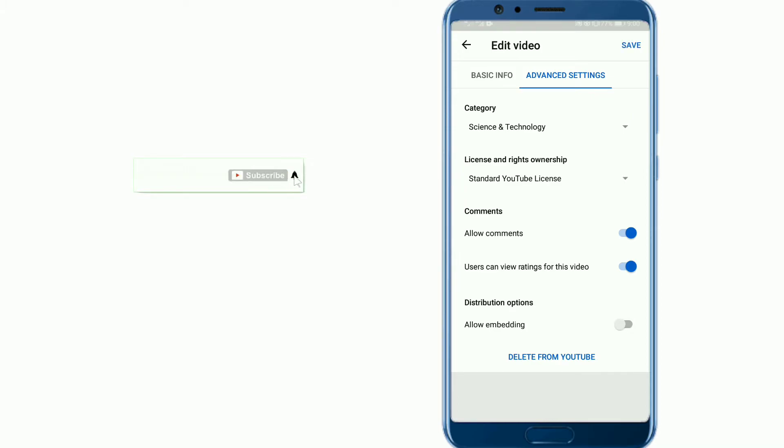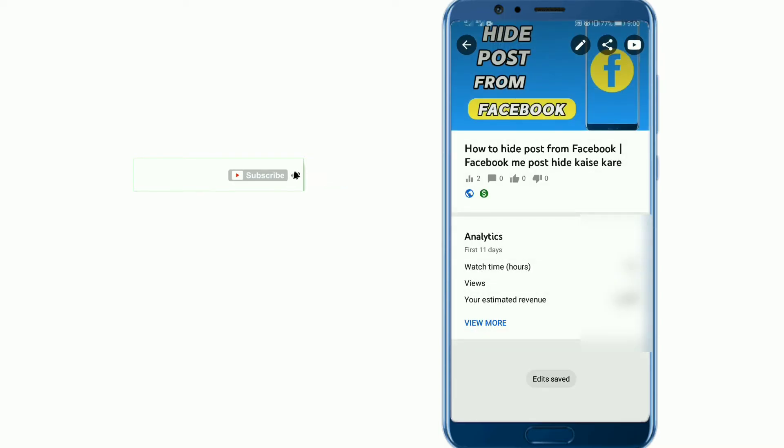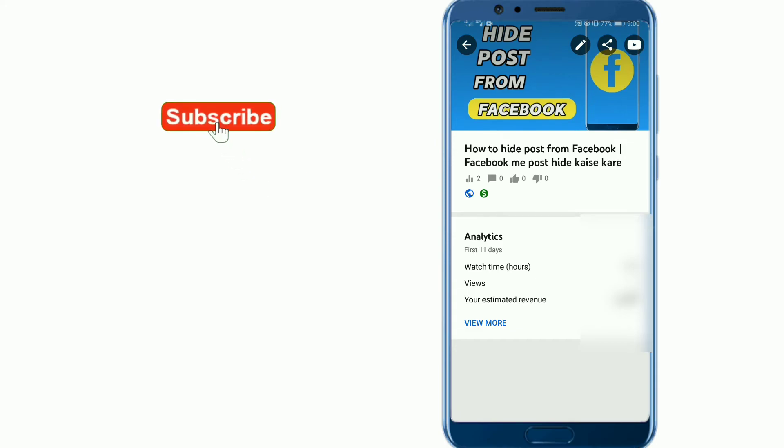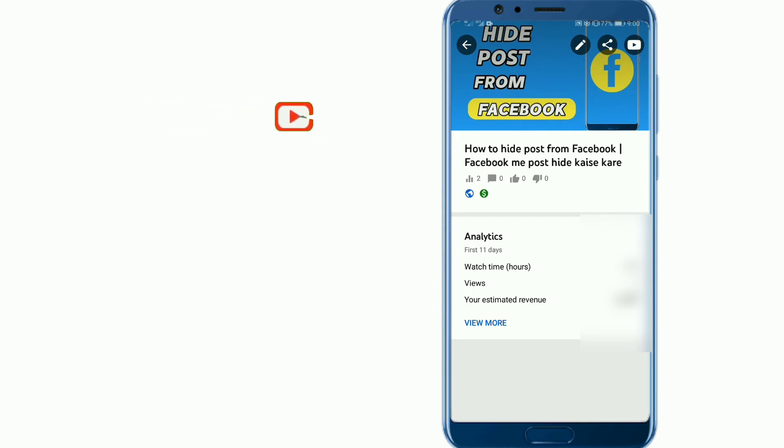After that, save it. So this video has been disabled for downloading. I hope you will like this, so please like it and also subscribe to our channel. We will meet in the next video. Goodbye.